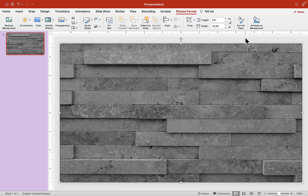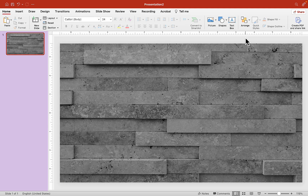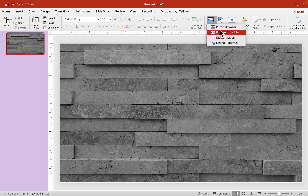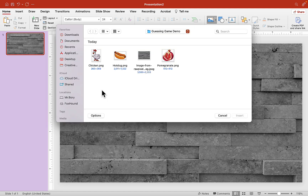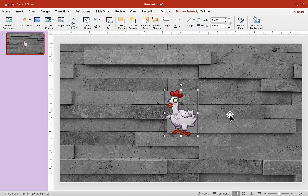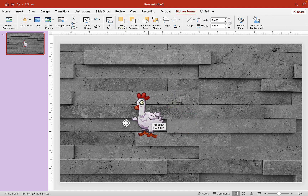Alright, looks good. Now we are going to drop some pictures in here. It could be any picture you want — food, fruits, vegetables, books, games — whatever you want to use for your own guessing game. So I'm going to choose chicken here, insert it, and I'll just move it off to the side and make it a little bigger.